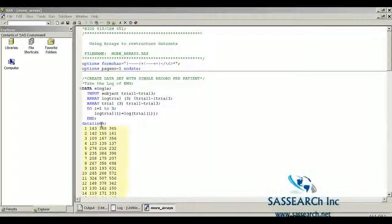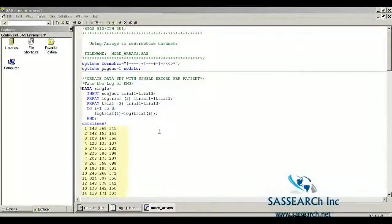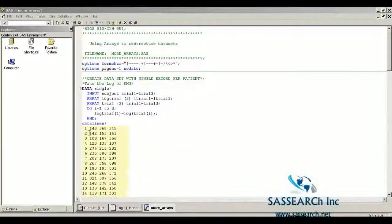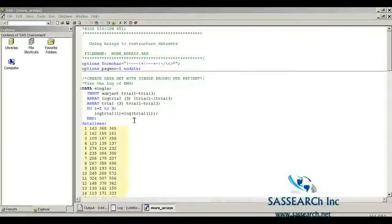Basically, what I'm doing is: for the first observation where the EMG was 143, I'm creating a new variable LTrial1, which equals the log of 143 — our first observation's EMG value at trial 1. I also want you to notice that within this do loop we can actually reference an array within a function, which we did when we used the log function here.